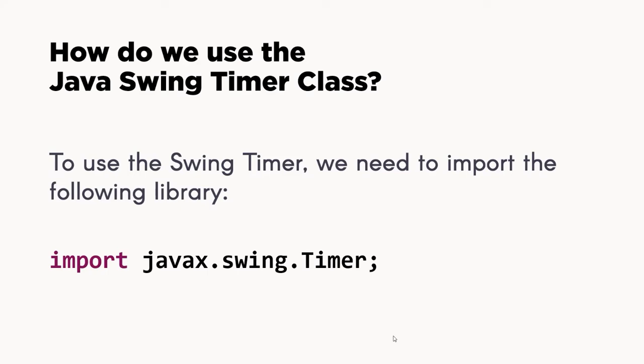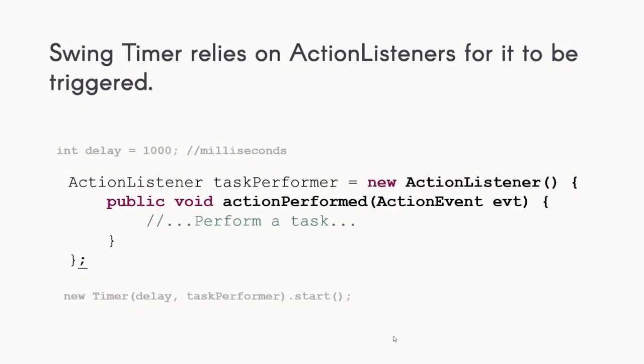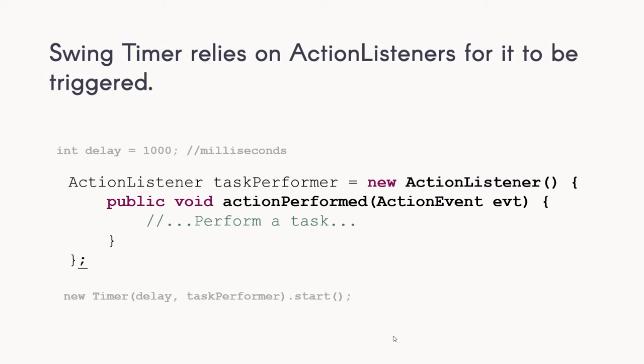To reiterate the difference between the two: Java Swing Timer is highly recommended for use on GUI-related tasks. Unlike Java Utility Timer which relies on our task, Swing Timer relies on action listeners for it to be triggered. We have here a sample code taken from the Java API documentation.